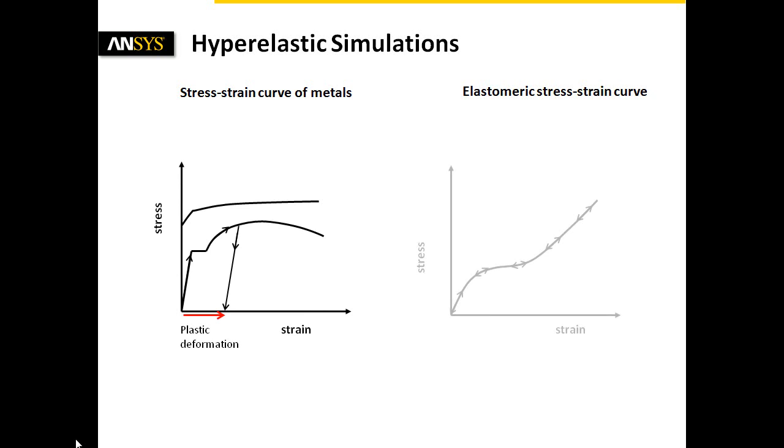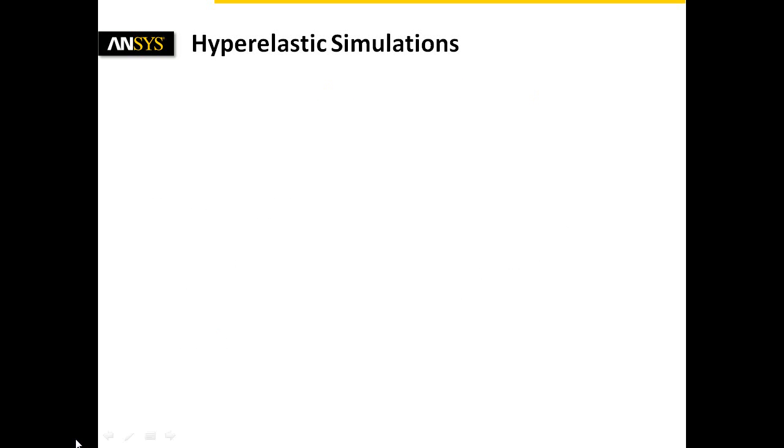Rubber materials, for instance, need to be represented by hyperelastic materials. Generally, they show significantly higher strains than metals.